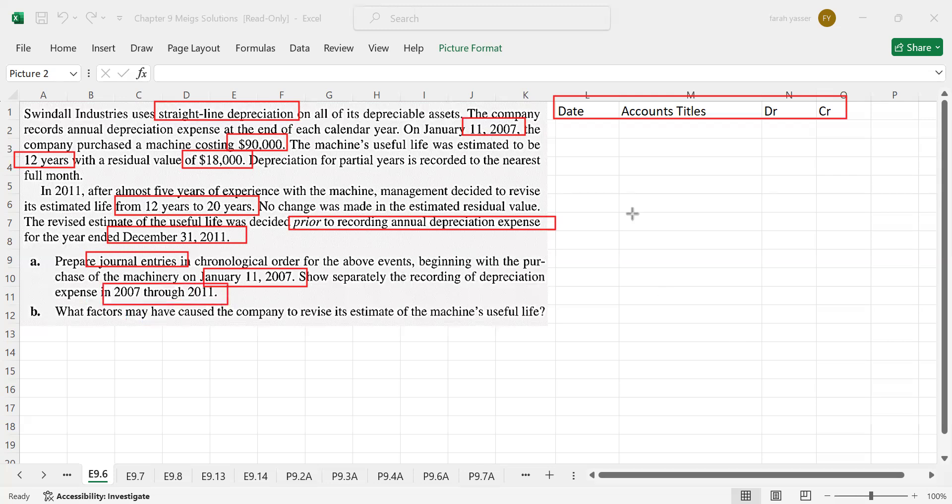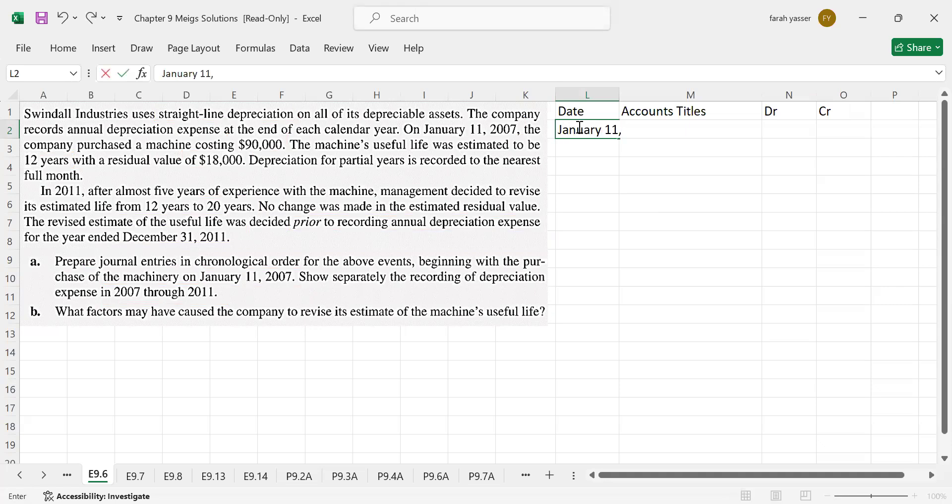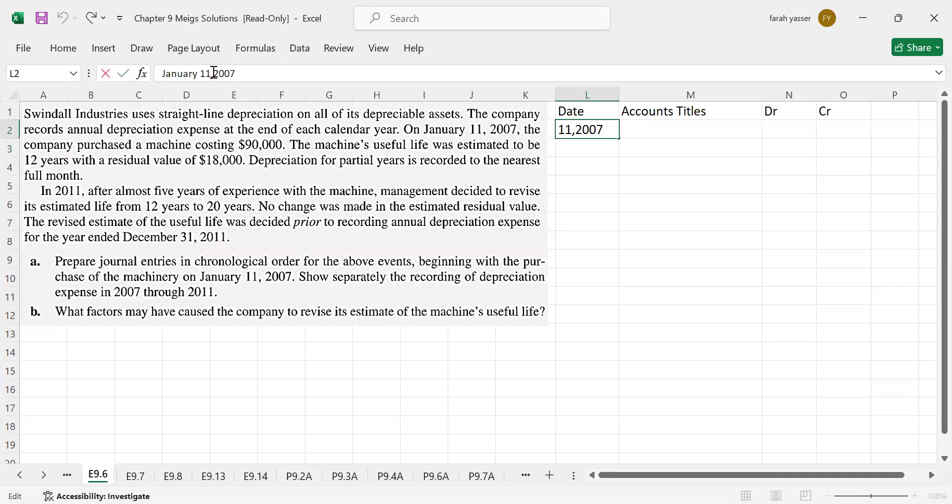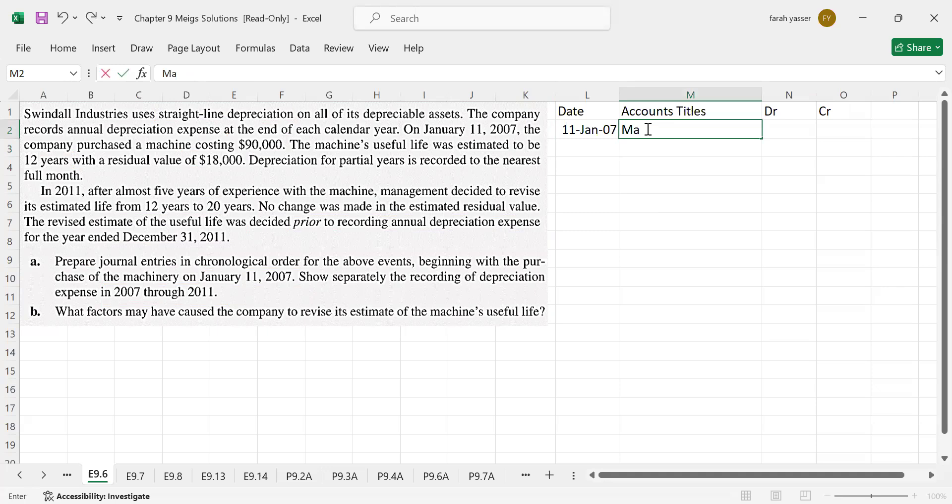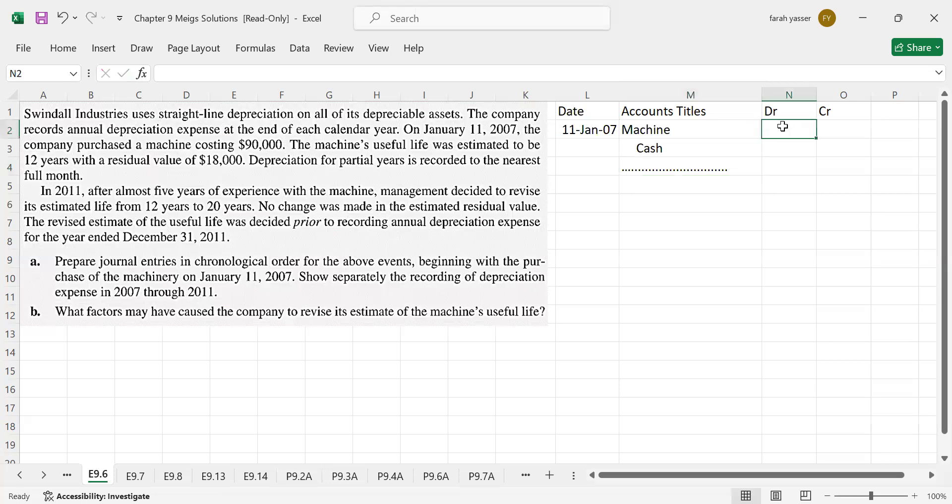The machine was purchased on January 11, 2007. The machine was debit because the company purchased the machine by paying cash, that's why cash is on the credit side. How much amount? $90,000. Here it is given $90,000. The cost of the machine was $90,000.